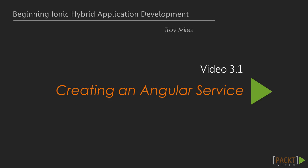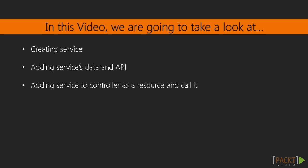This is video 3.1, Creating an Angular Service. In this video, we will explain what an Angular service is and how to create one.